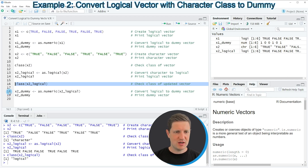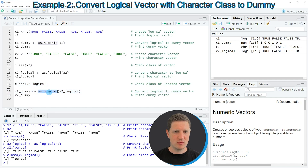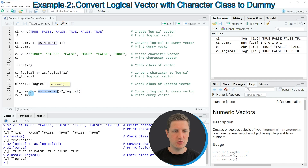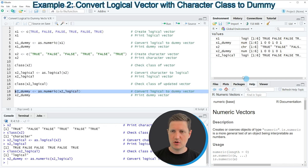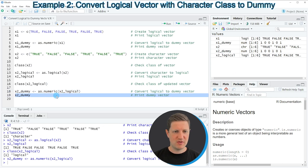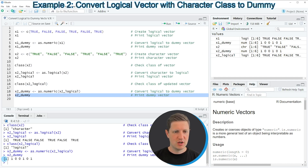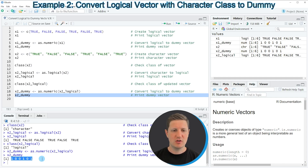In the next step, in line 18 of the code, we can apply the as.numeric function as we already did in the first example to convert our vector of logical values to a dummy vector. Running line 18 produces a new data object called x2_dummy at the top right. Printing this vector to the RStudio console shows that we have converted our original character string vector to a dummy vector in R.